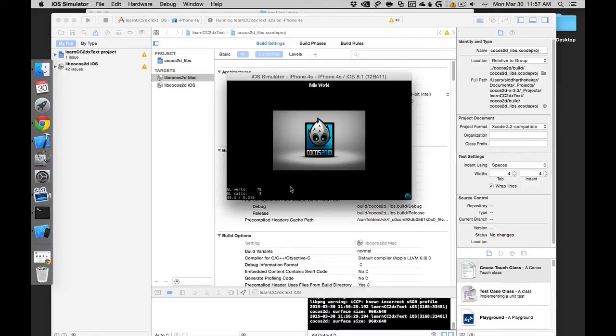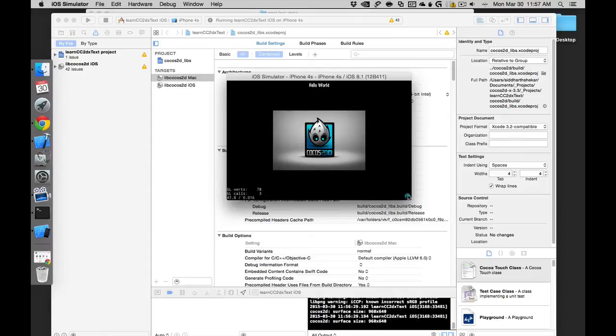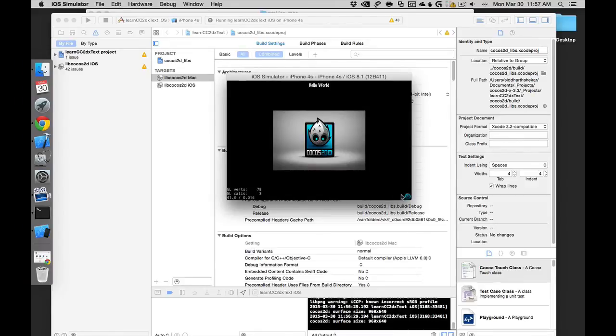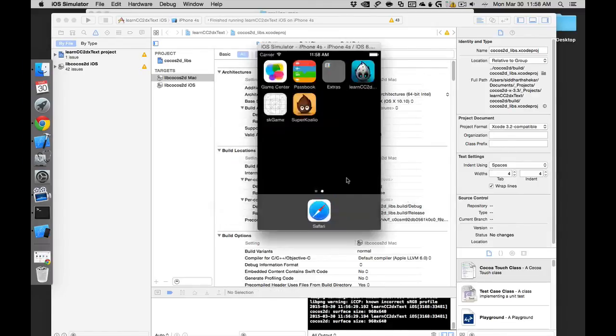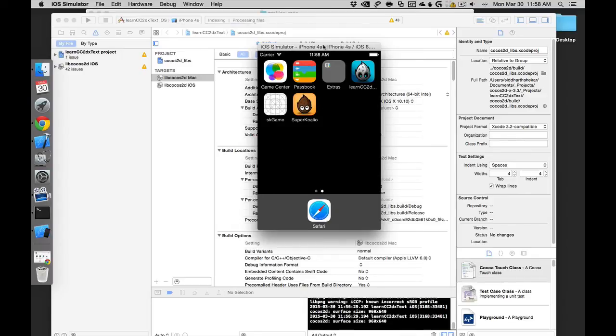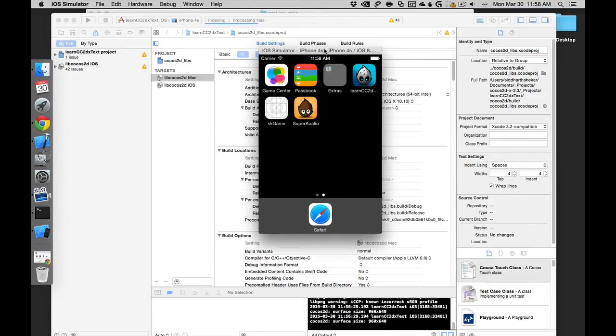By default, these strings are there in whichever project you create. Later on we'll see how to remove this and add our code into it. To close the application, you can just click this button and the application will close.